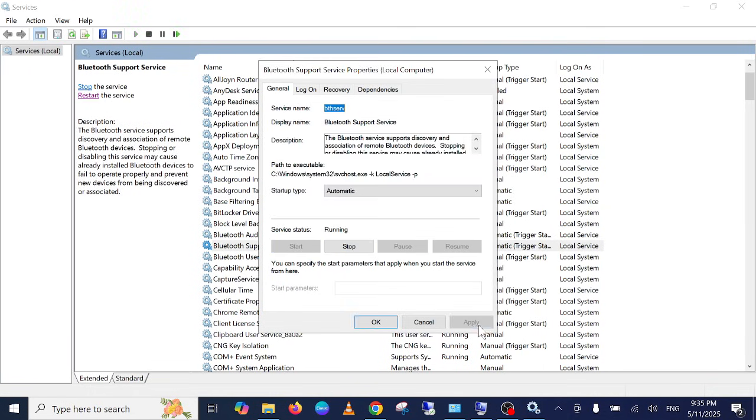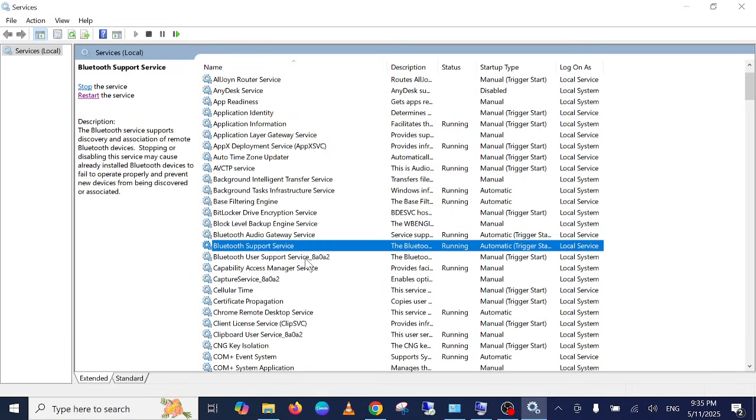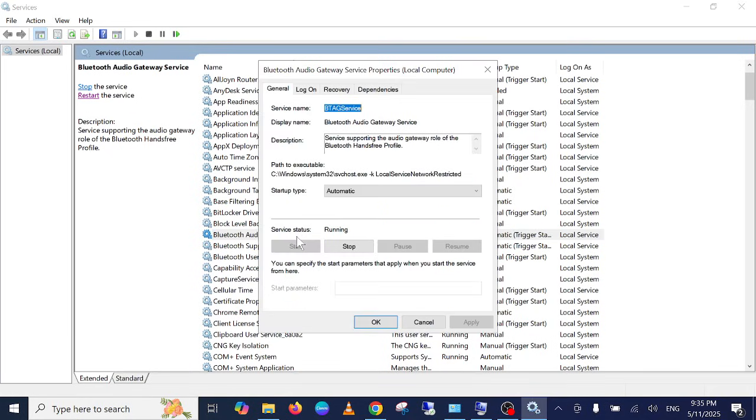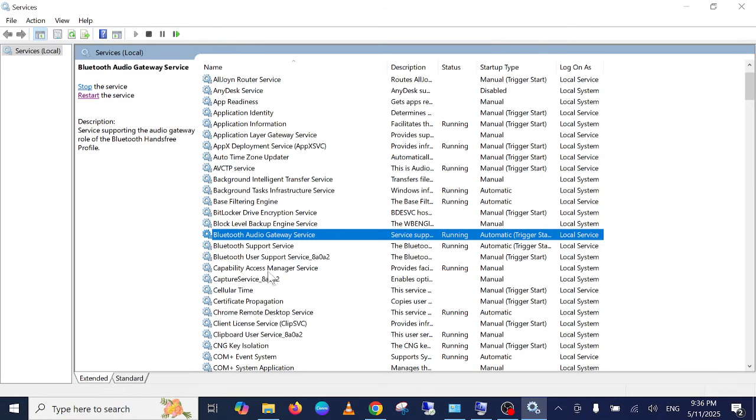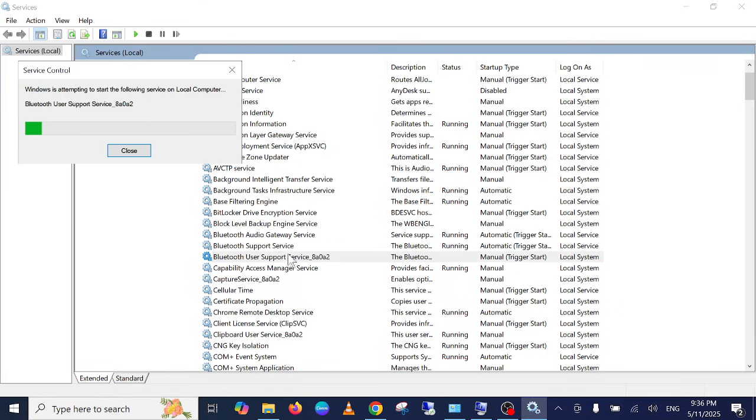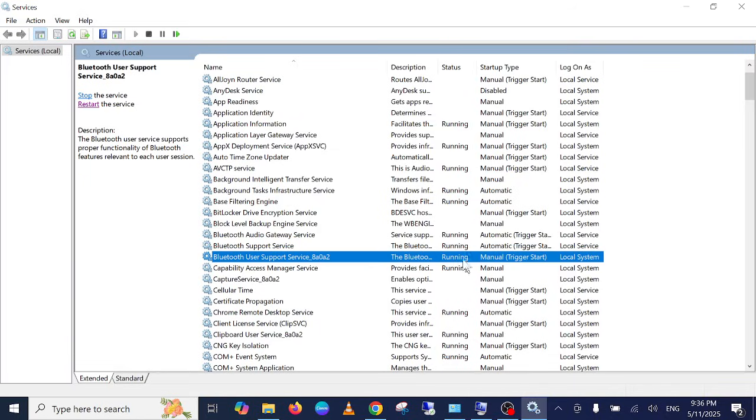Now go to this setting, Bluetooth Audio Gateway Service. Just double click on it, do the same setting: start service, apply, OK. And the Support Service, you should not be able to change this. Just start the service from here since it is stopped. Now we can see it is started.